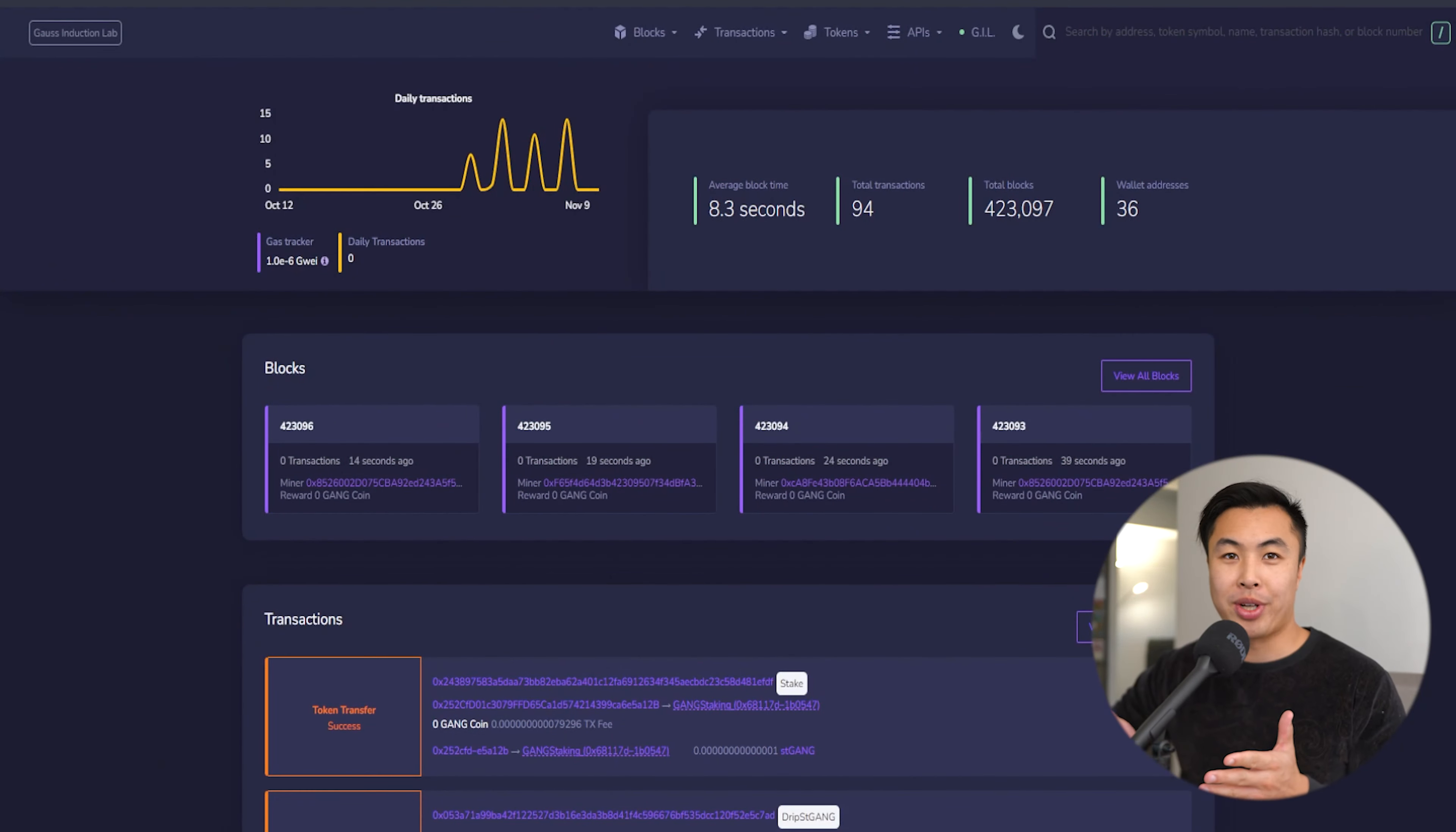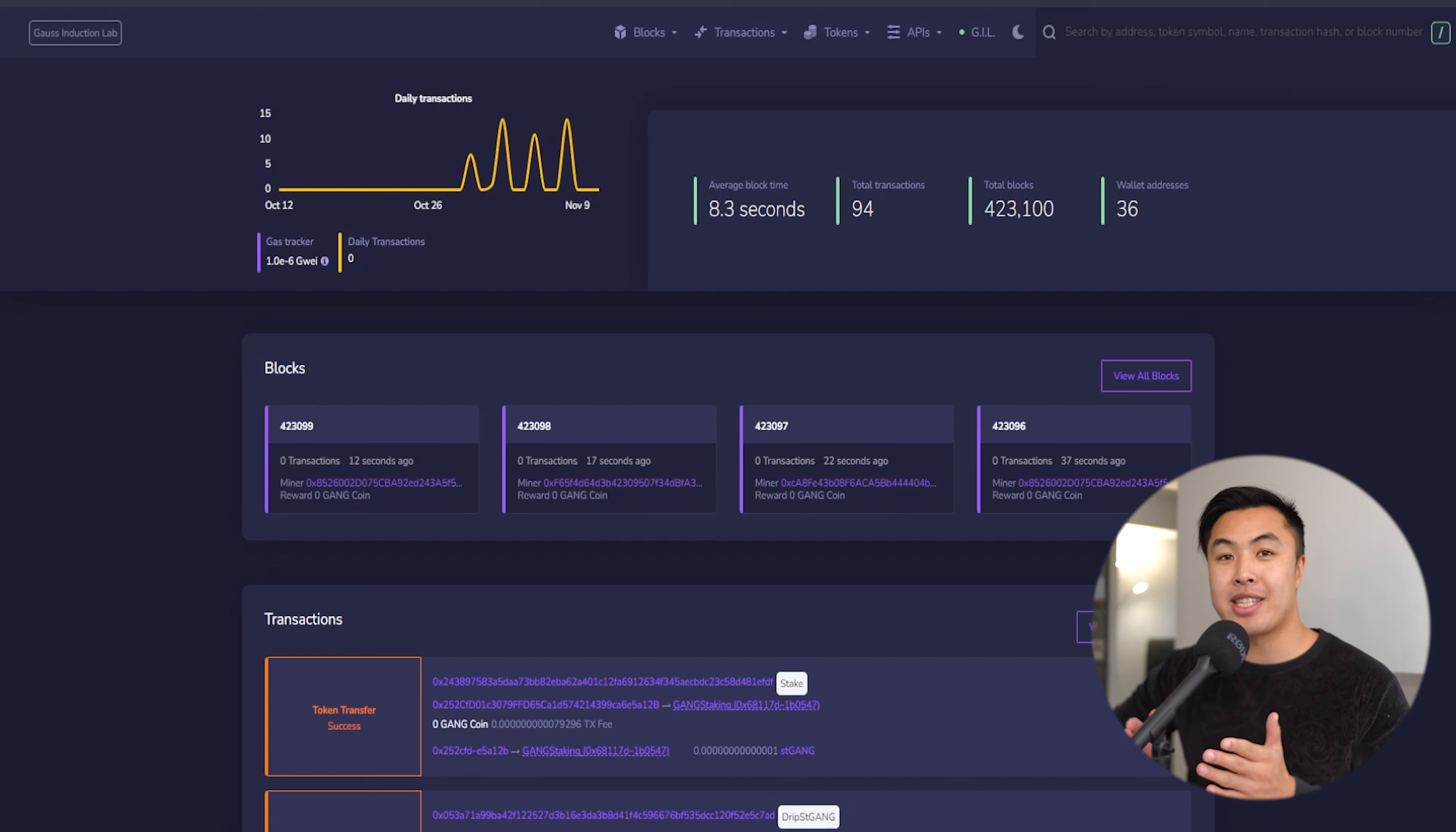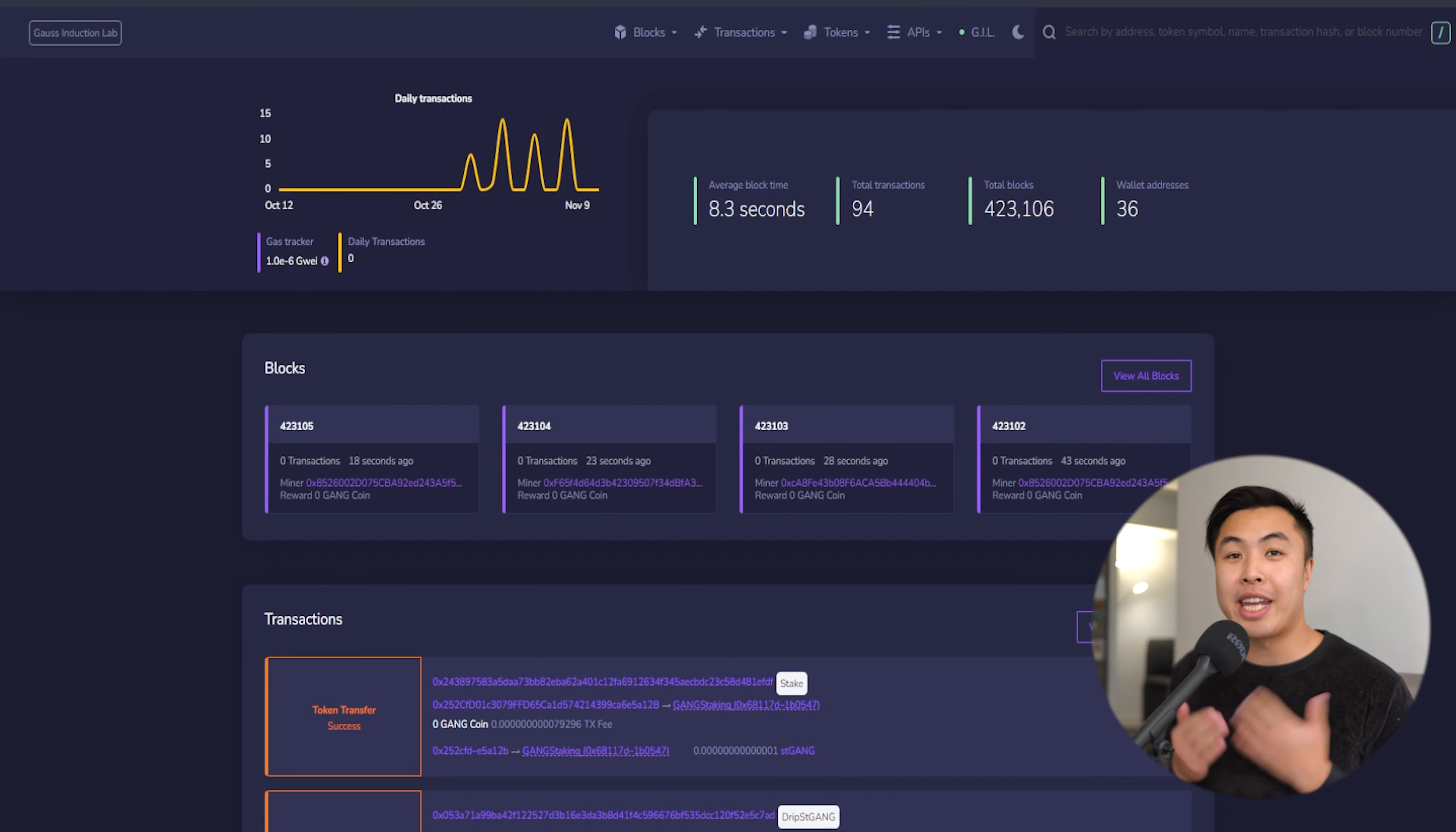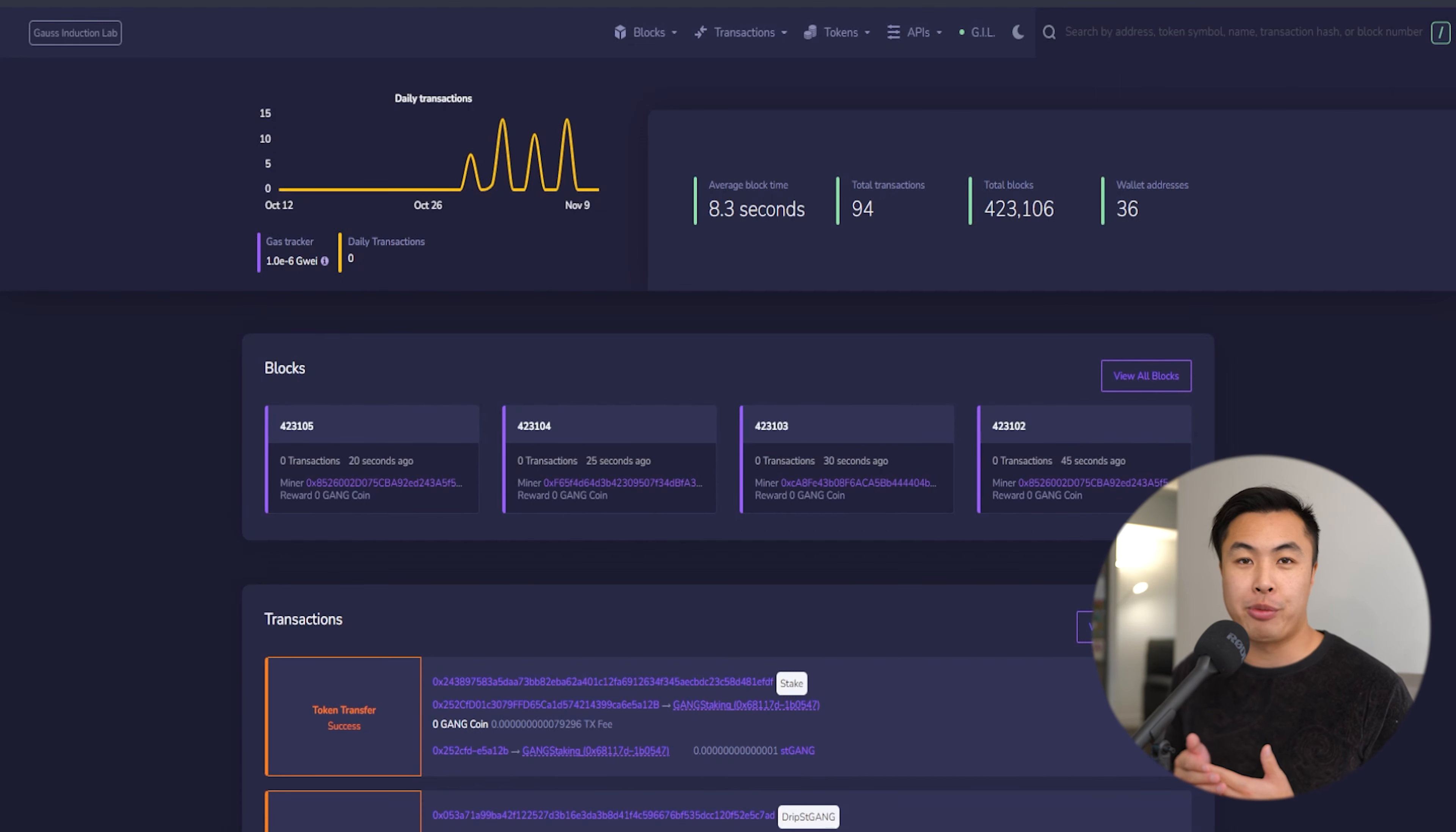This is a Goss explorer. The one that I'm currently using is a testnet version. However, I'll leave a link below for the mainnet version. Like any great explorer, you can find all your blockchain information on here.